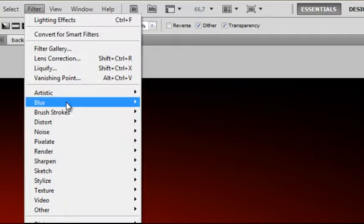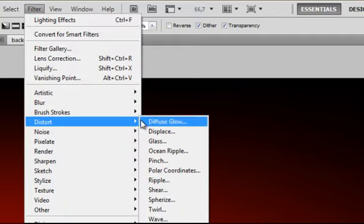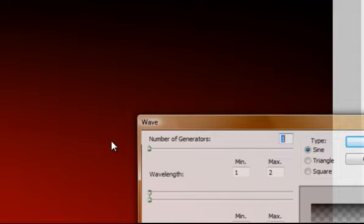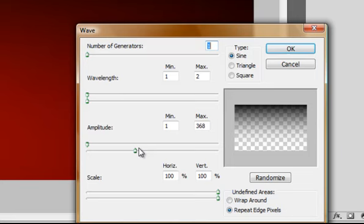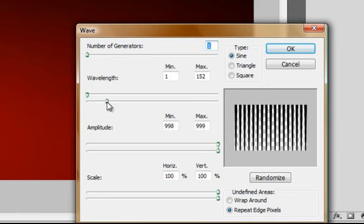Just go to Filter Distort Wave. And here is your preview. What you will get. I want some lines. So just adjust these values till you get some nice looking lines.